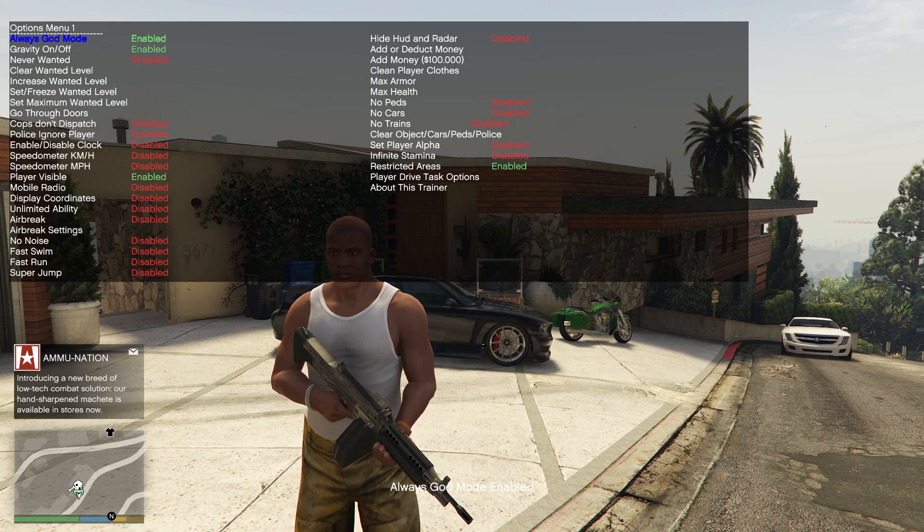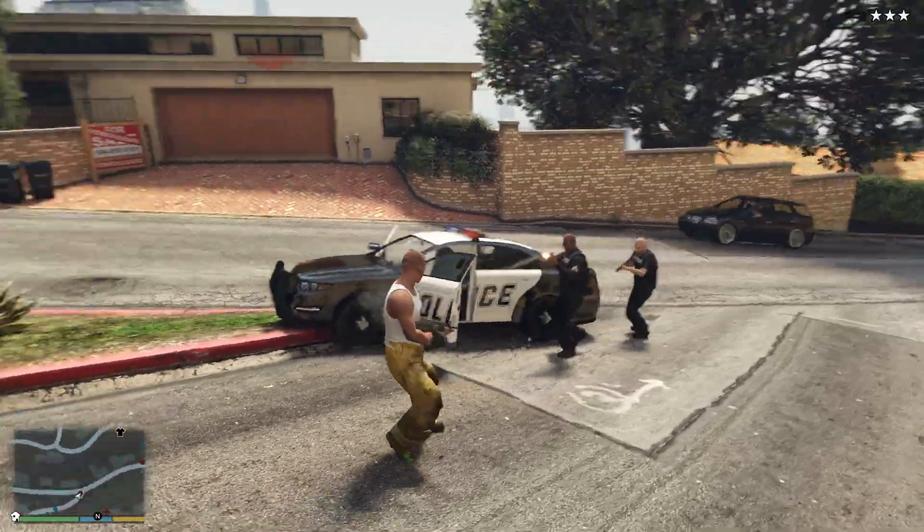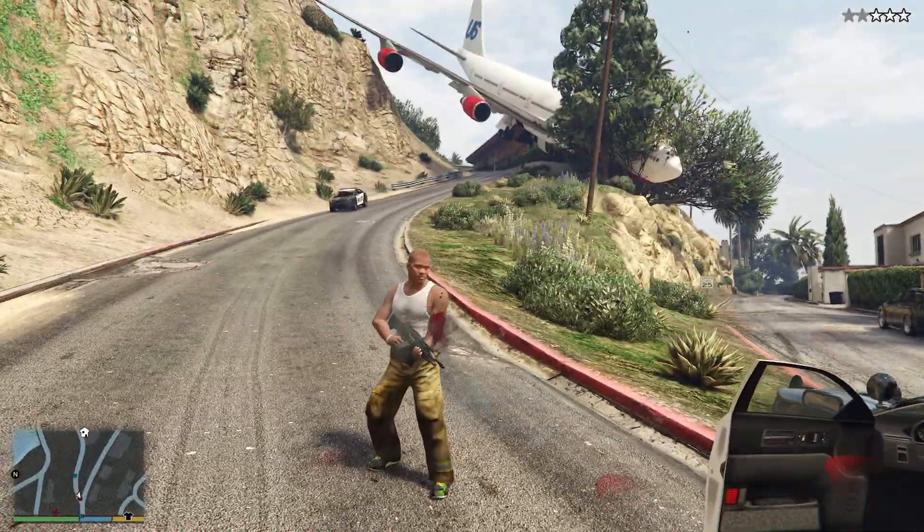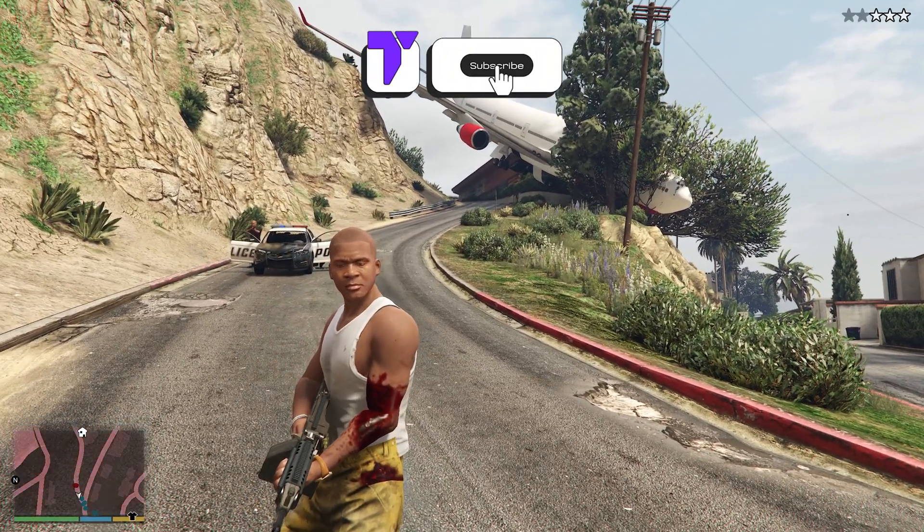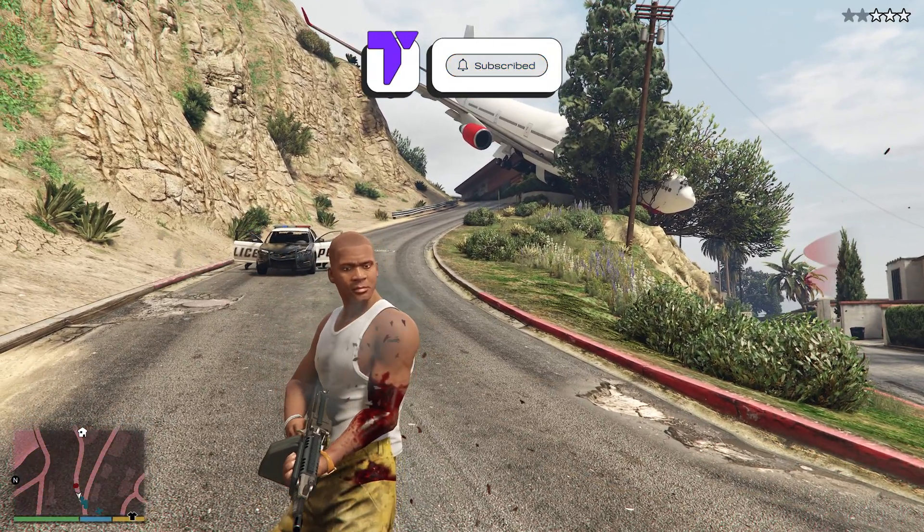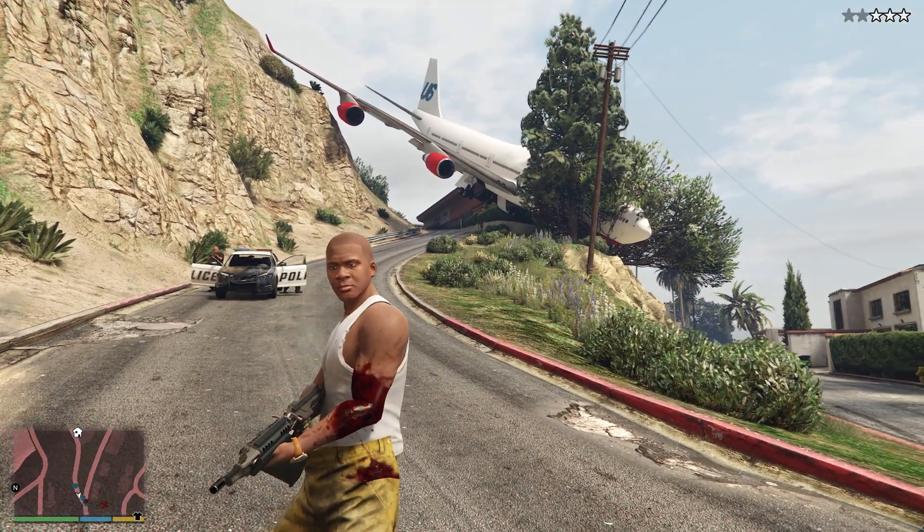I'm going to go ahead and for example turn on god mode. So I'm just going to enable that. For example, with the god mode, as you can see, I don't take no damage. That is it guys, how to get a simple trainer in GTA 5 Enhanced. If this video helped you all, don't forget to subscribe and I'll see you guys next time.